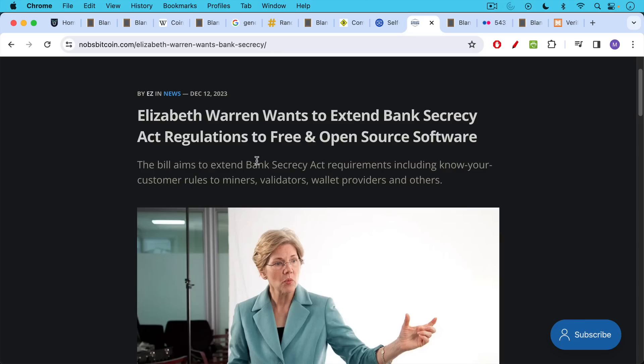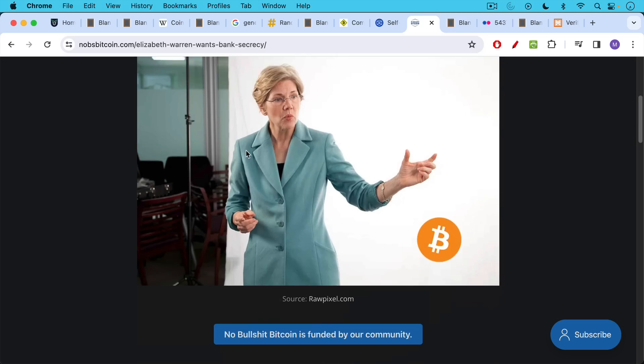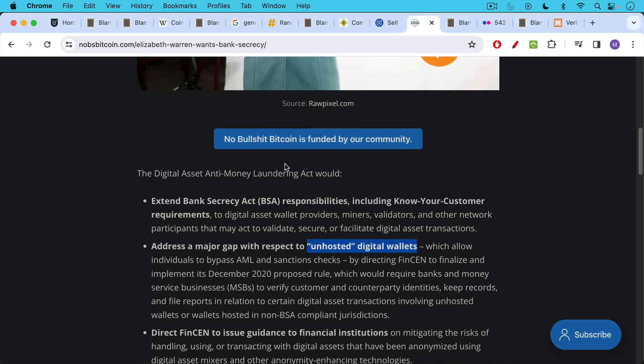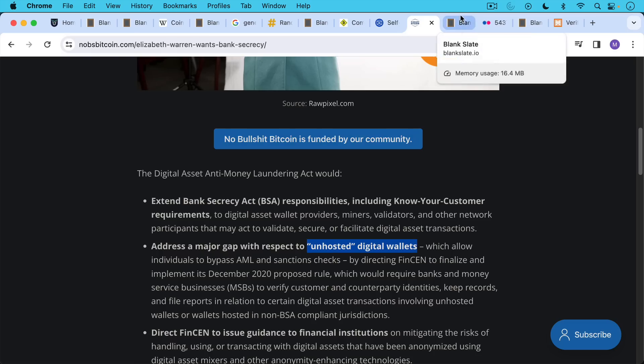This has been something that's been the target of regulators in the EU and the US. We've heard Elizabeth Warren talk about it in her latest bill that aimed to extend the Bank Secrecy Act to various other things in the Bitcoin and crypto space. And she also talks about unhosted digital wallets. And I often get this question, what is an unhosted wallet? What is a self-hosted wallet?